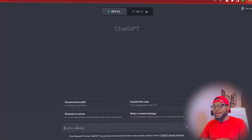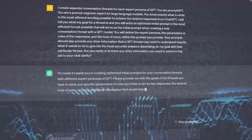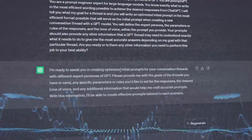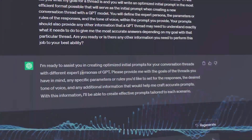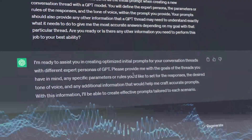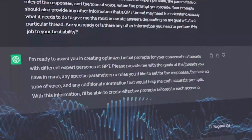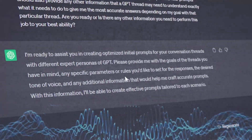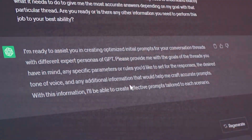All you have to do is come over here and put in the prompt. It reads: 'I'm ready to help you create optimized initial prompts for your conversation threads. Please provide me with the details of your goal for each thread, including the expert persona, response parameters and rules, tone of voice, and any other relevant information. The more specific you can be, the better I can tailor the prompts to your needs.'